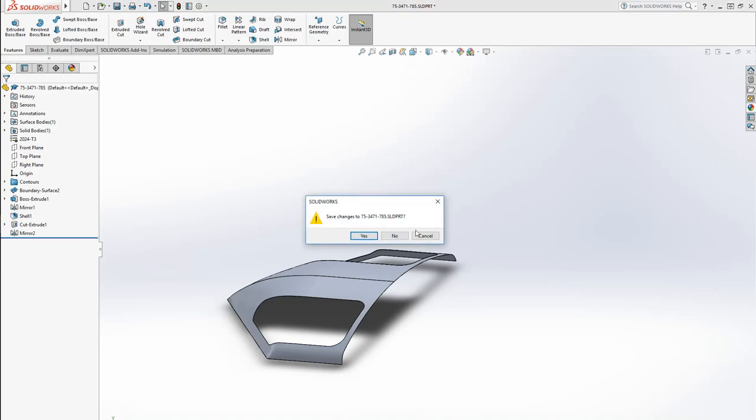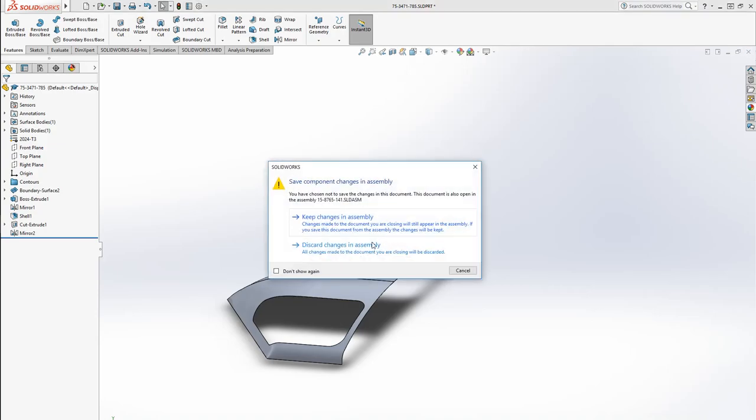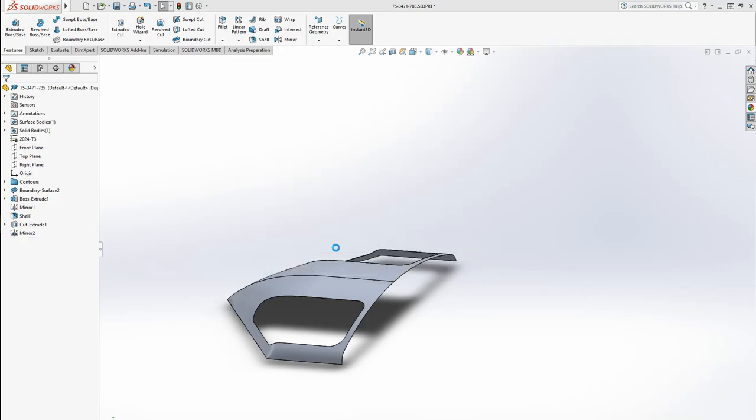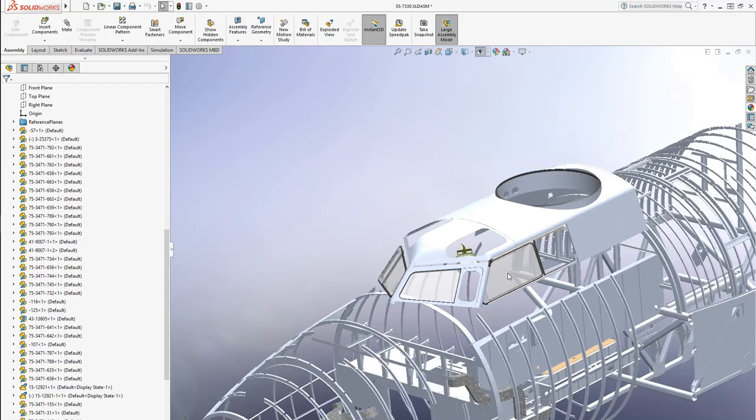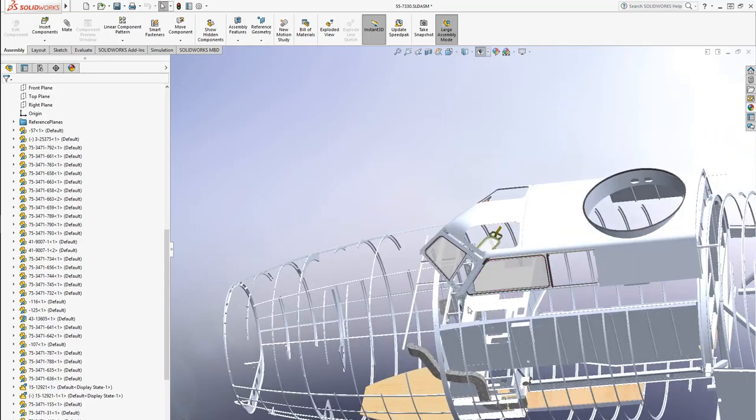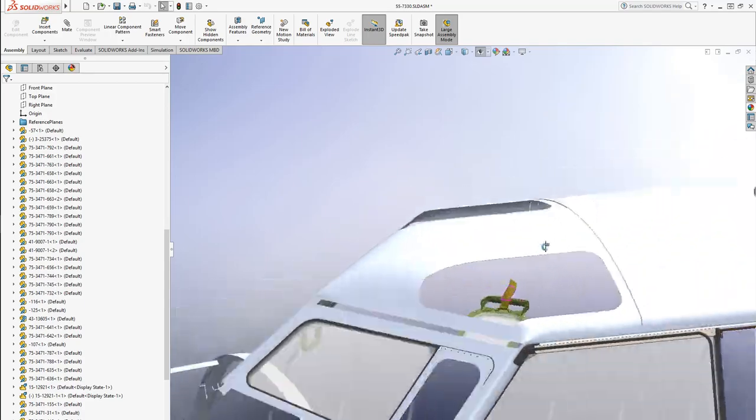Now I don't want to save any accidental changes that I might have made, so I'm just going to click no there. Discard changes in the assembly. Now that's just going to update the assembly, but there we go.